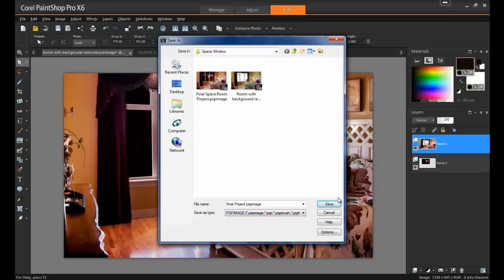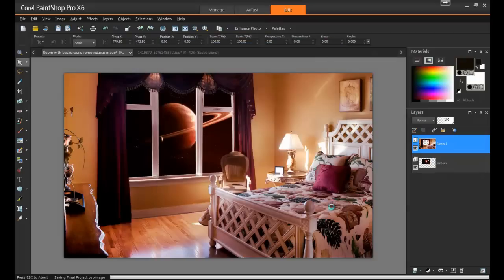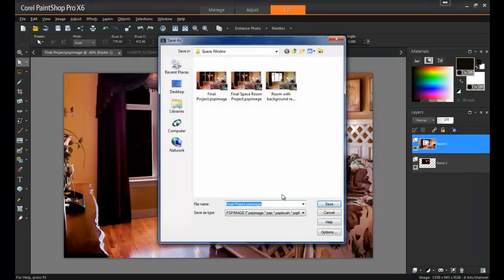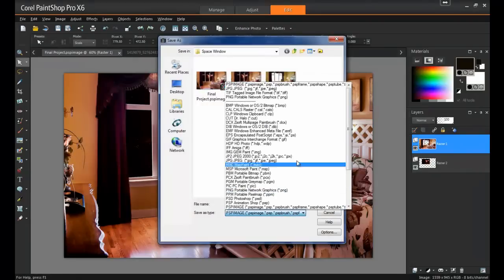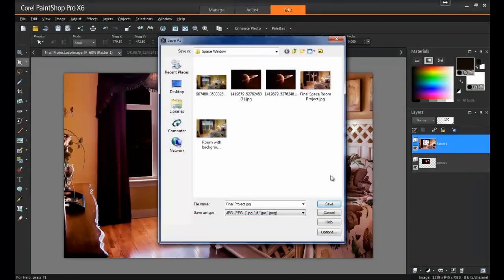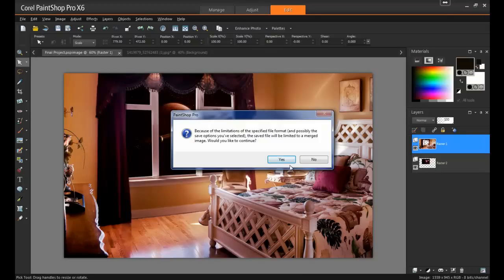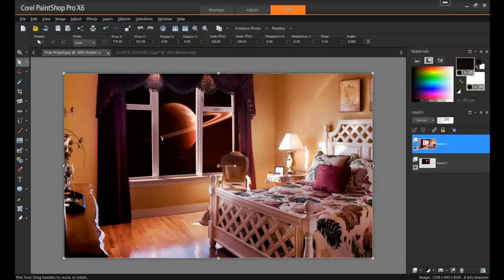Next, you can save a version that can be printed or shared online by going back to File, Save As, and selecting JPEG. When saving a multi-layer project as a JPEG file, you'll get a warning message, and this is because JPEGs can only contain a single layer. Click Yes to this message to continue.